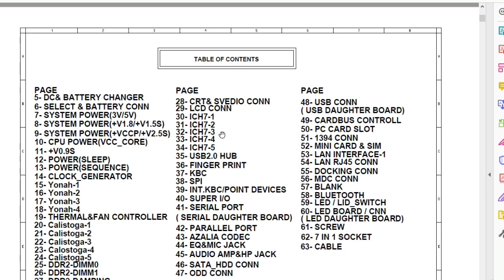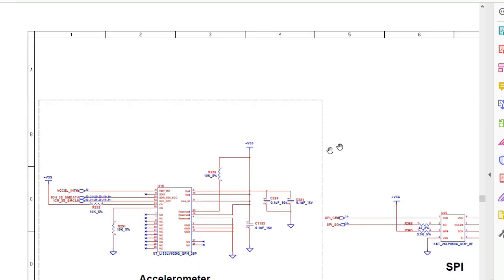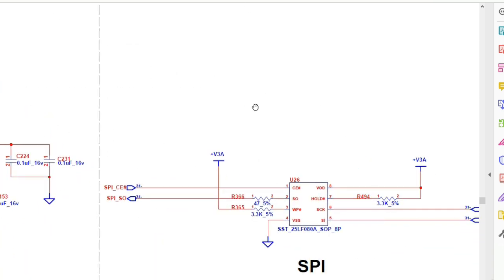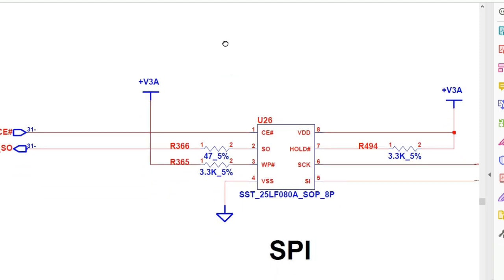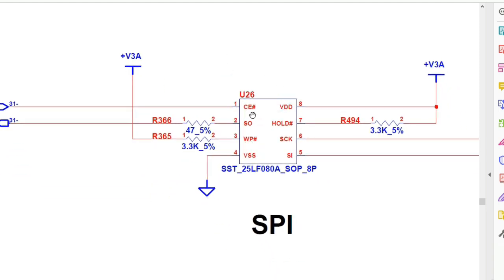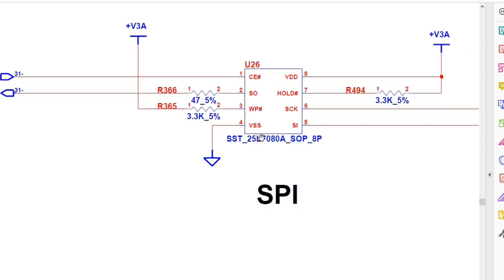Let's check for the BIOS in the schematic. We have the ICH, the DC battery charger, battery connection, system power 3V and 5V, the processor, the GMCH, the DDR RAM, LCD connector, and the ICH or south bridge. We have the ESPI, which means the BIOS chip. Always the BIOS is near the SuperIO and also near the ICH. The BIOS is on page 38. Let's go to page 38 and zoom in — this is the BIOS, showing the same pin configuration with the output signal, write protect, and VSS always connected to ground.